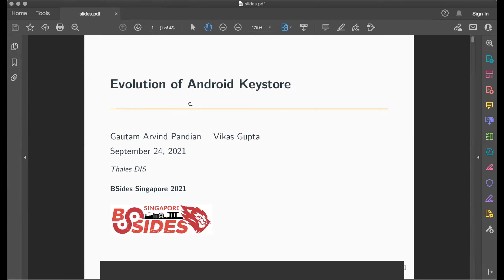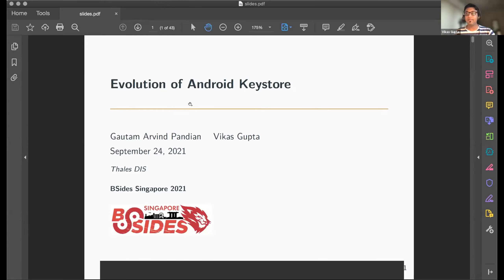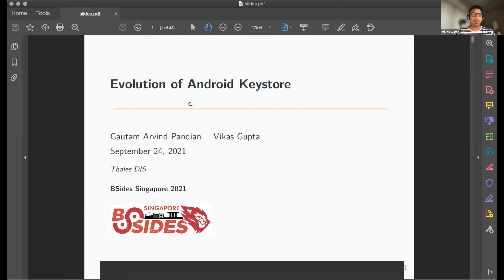Good morning everyone. Welcome to our talk on the evolution of Android KeyStore. Thanks to the organizers for accepting our talk, and thanks to you all for joining. Let's get started.